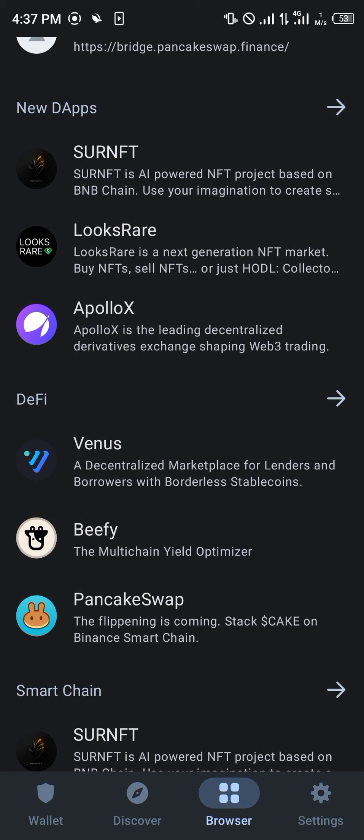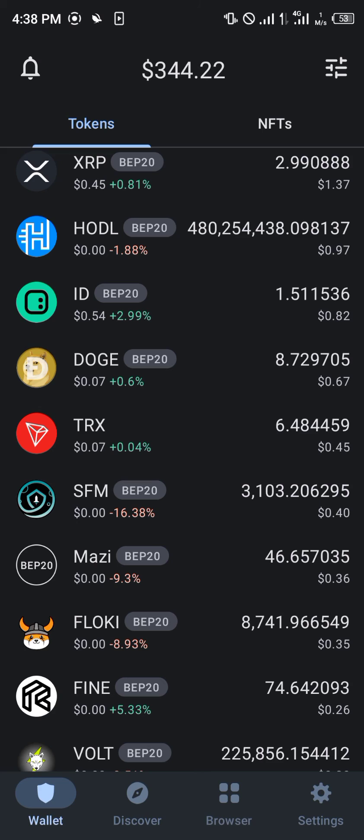Comment down below if you have any questions concerning how you can swap your Floki Inu on the PancakeSwap exchange and you'll be given an answer.